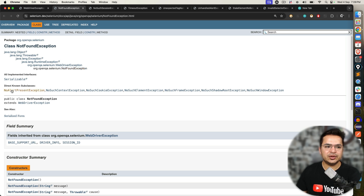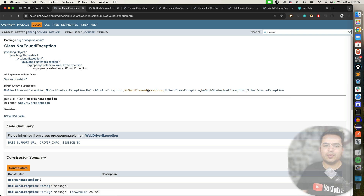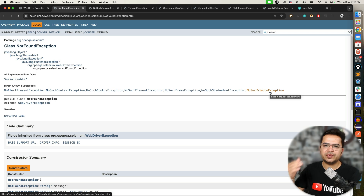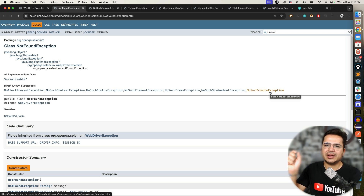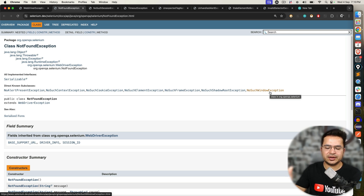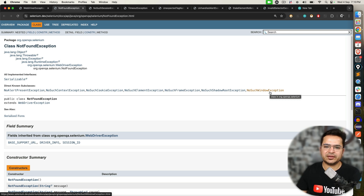All NotFoundException subclasses follow this hierarchy. You can see: NoAlertPresentException, NoSuchContextException, NoSuchCookieException, NoSuchElementException, NoSuchFrameException, NoSuchShadowRootException, and NoSuchWindowException. Most of these you can guess easily. For example, NoSuchWindowException — the moment you try to switch to a new window and that window does not exist, or you have given an ID or name that is not valid and you are not able to switch, you will get NoSuchWindowException.